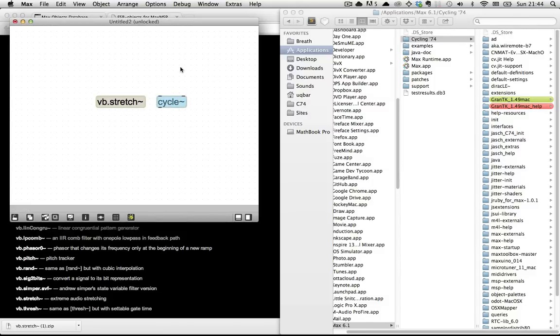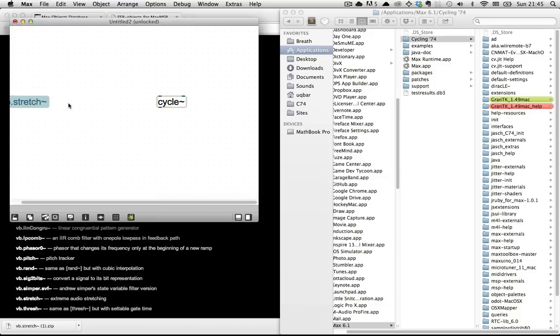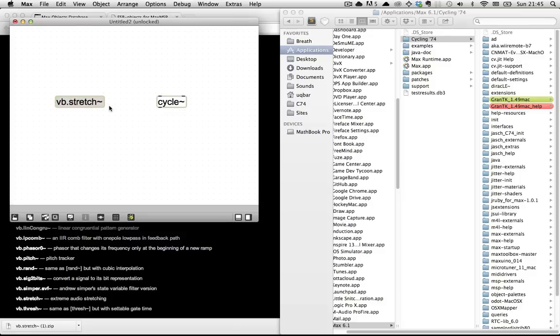So anyway, vb.stretch can't just take no arguments. You have to give it some arguments. Specifically, you have to give it the name of a buffer, and you have to give it an FFT size.